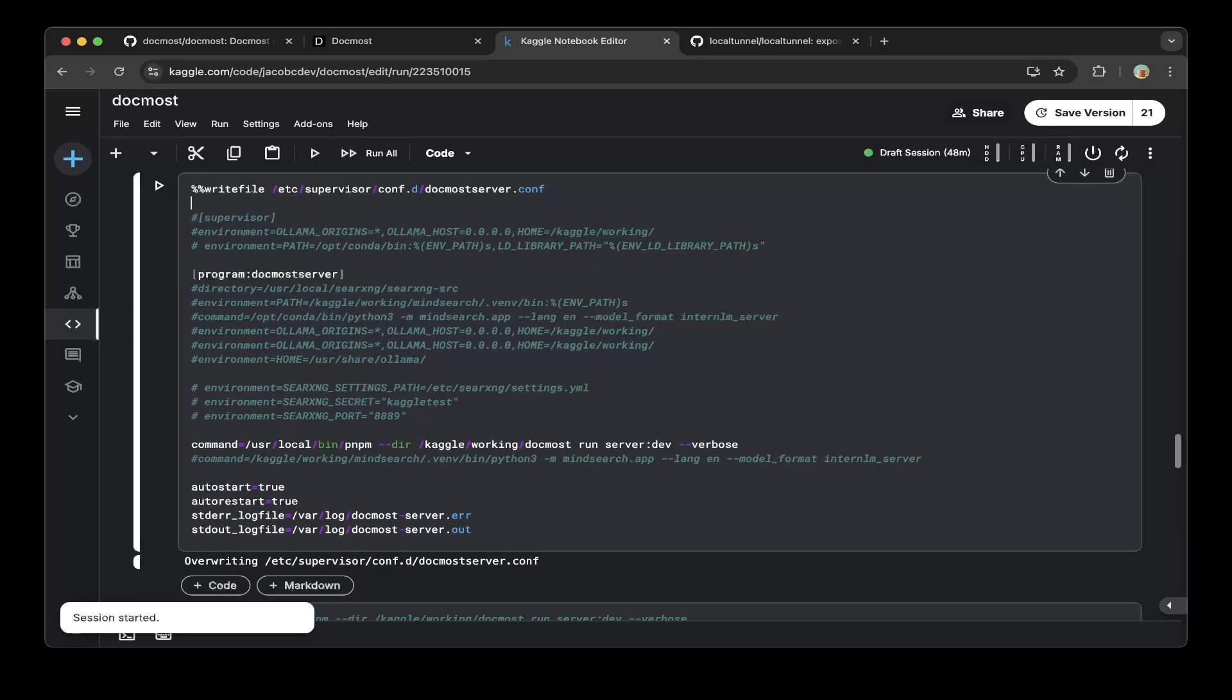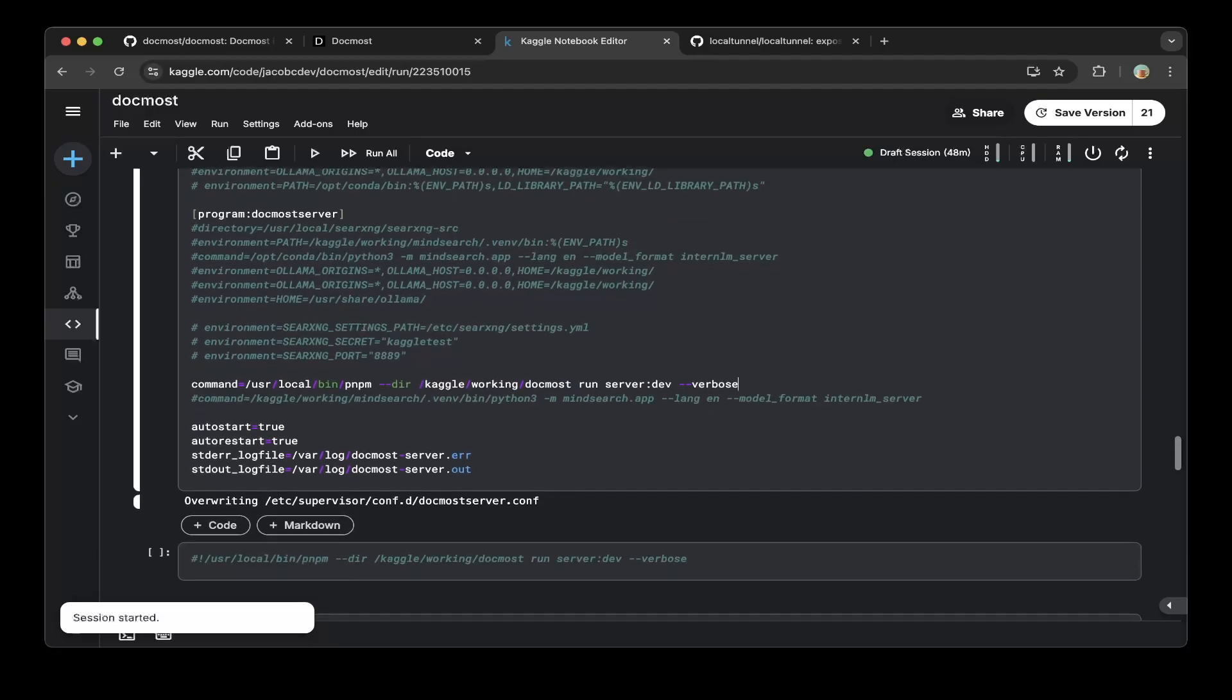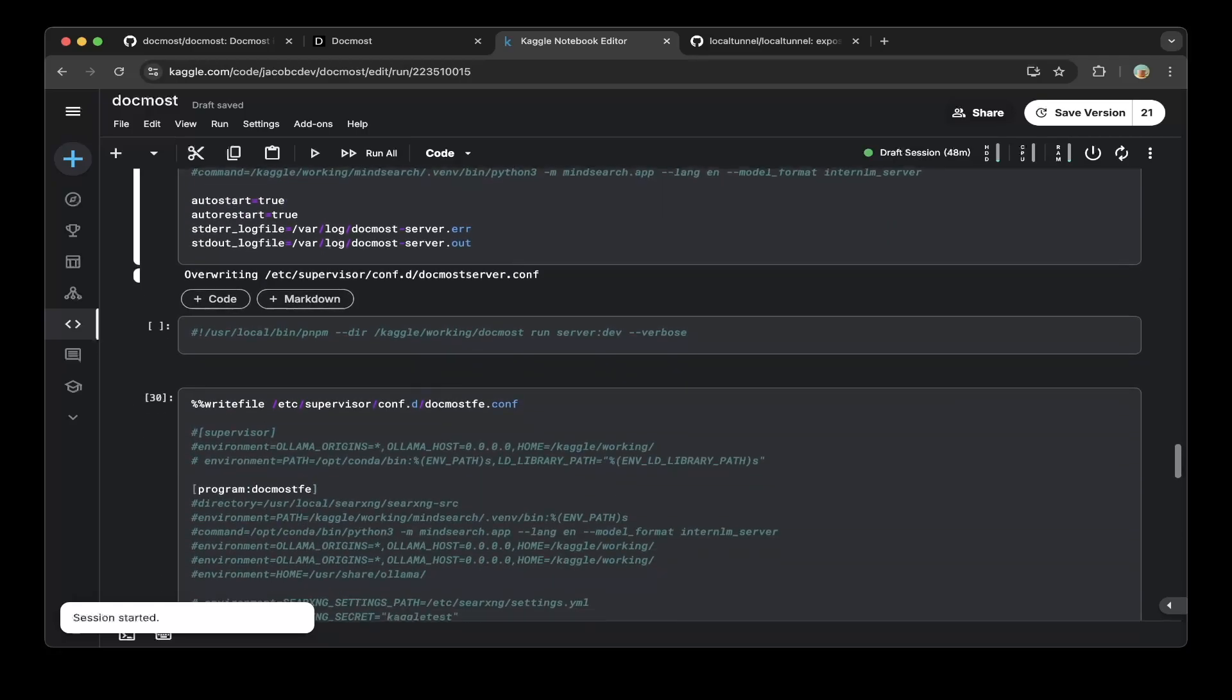First is a Redis configuration, then this will spin up the Redis server. Then you create a DogMost server as backend API service. This will just write pnpm and then go to this directory and then do a run server.dev. That should be it - we are basically building a development version, not production.